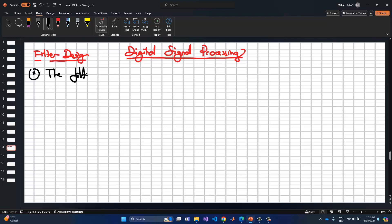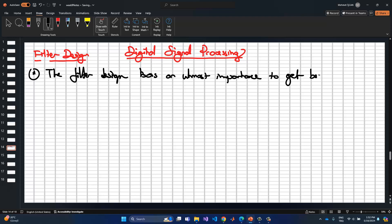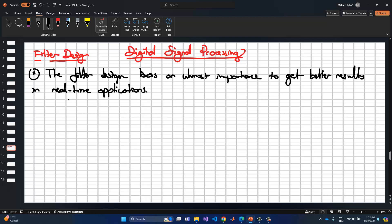Filter design has utmost importance to get better results in real-time applications, because in real time we have many disturbances such as noise or unwanted signals. Due to these remaining signals, we need to remove them from the main signal by using discrete filters. In order to design discrete filters, we first need to design an analog continuous filter, which means we can utilize analog filter design to create the discrete one.